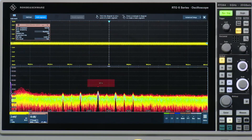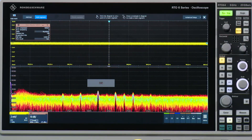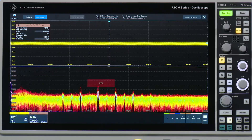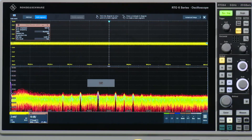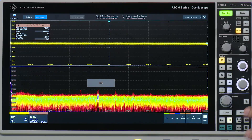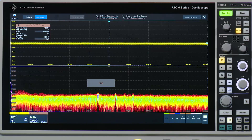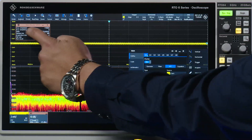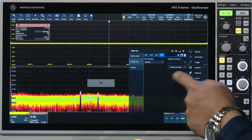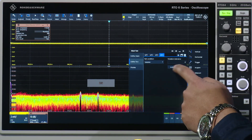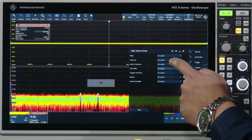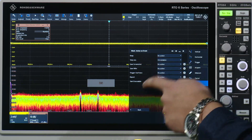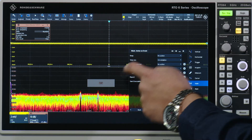I also see in the corner here the statistics of that mask — how often the mask is violated and so on. Now in order to capture this much further, I can go into the mask setup on the top here and then go into action on mask. With this, I'm able to say stop on a violation, or take a screenshot, or save the waveforms.